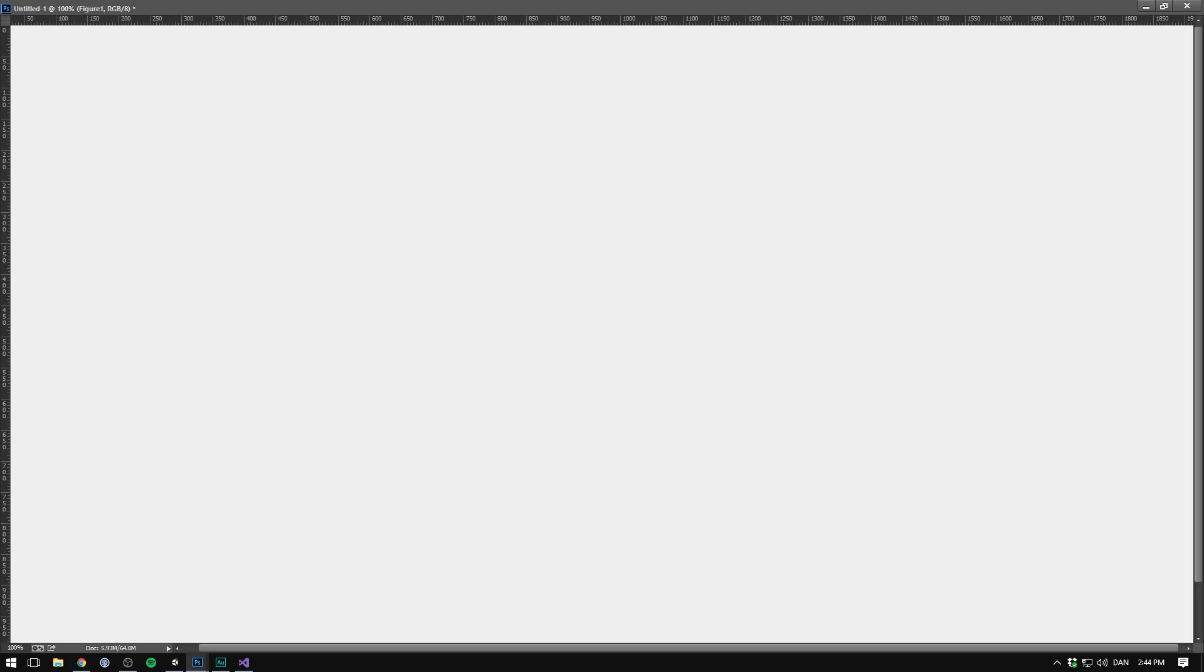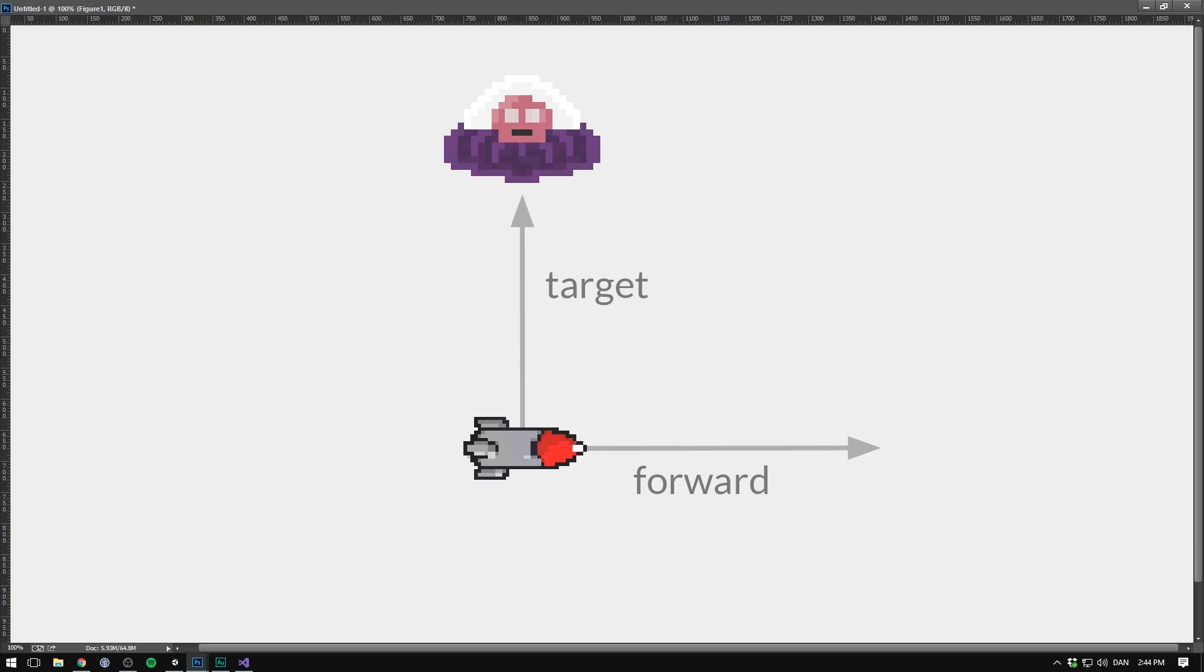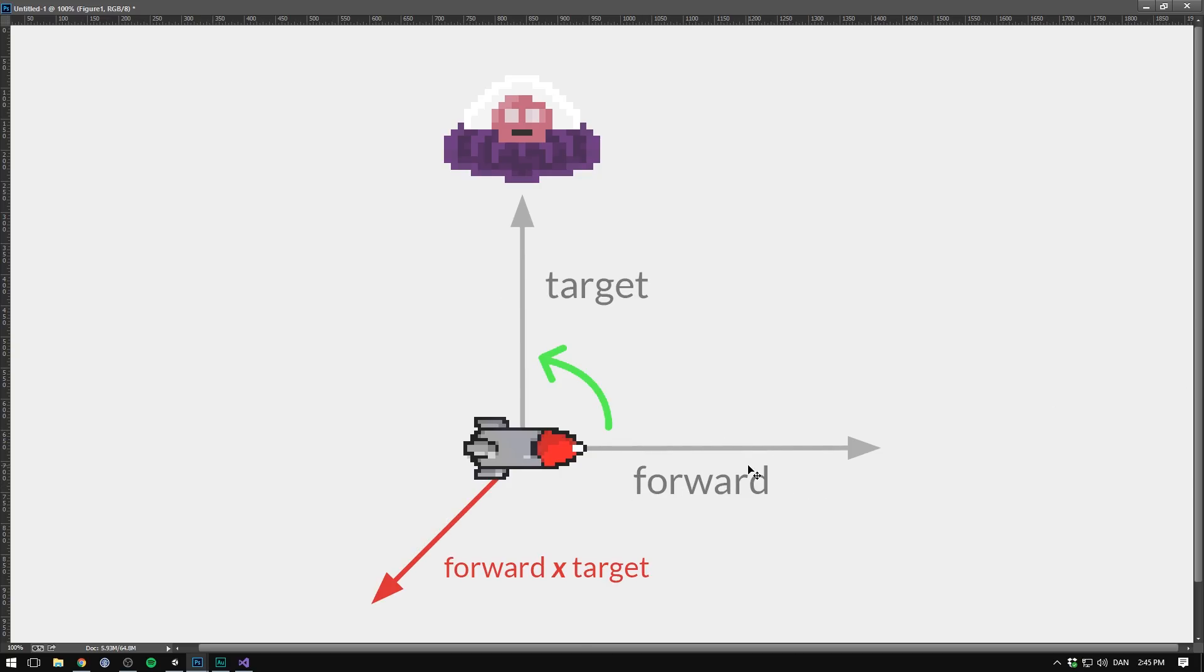Now, why is this useful? Well, if we imagine our missile, then we have the direction that our missile is pointing. We'll call that forward. And we also have the direction to our enemy. We'll call that target. Well, we want to rotate our missile so that it starts to point towards our target. And to figure out what direction we need to rotate in and by how much, we'll use the cross product. So in this case, if we cross forward and target, we'll get a vector that points out from the screen.